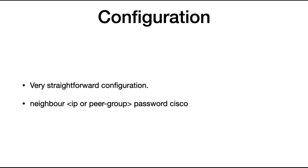Now in terms of configuration, it's very straightforward. So this is an example from an Arista or a Cisco device, you have enable and specify the IP address or the peer group and then you configure a password. In this case, the password configured is Cisco.